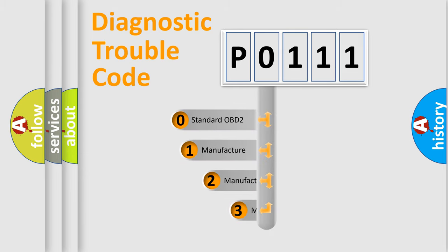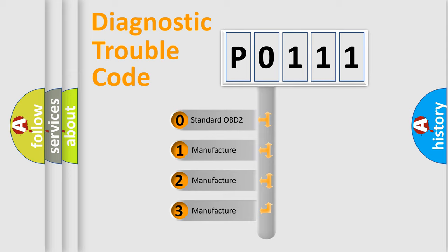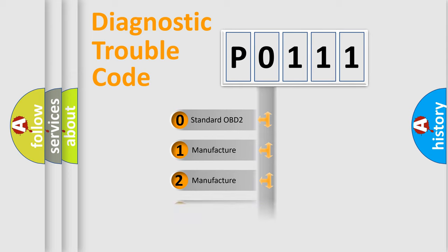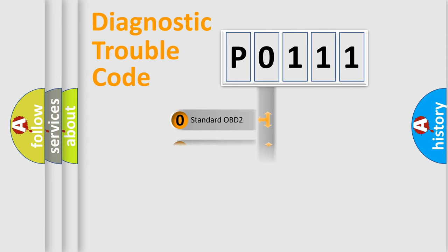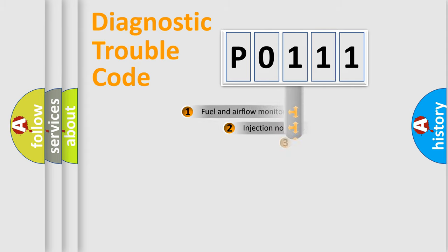If the second character is expressed as zero, it is a standardized error. In the case of numbers 1, 2, or 3, it is a manufacturer-specific error expression.